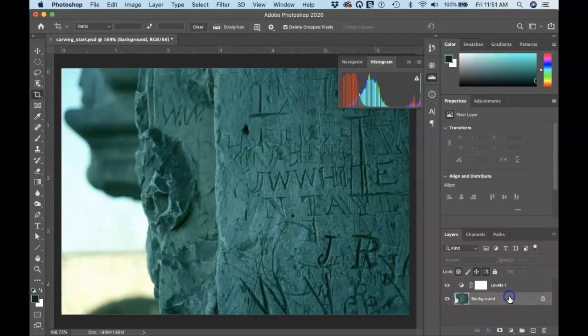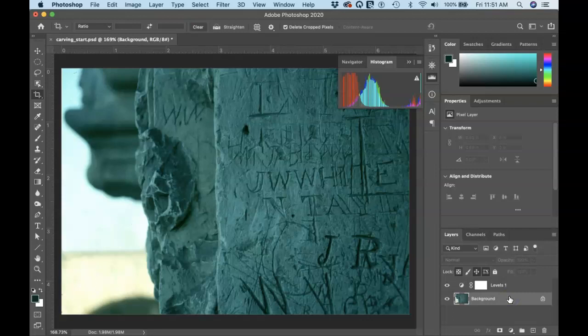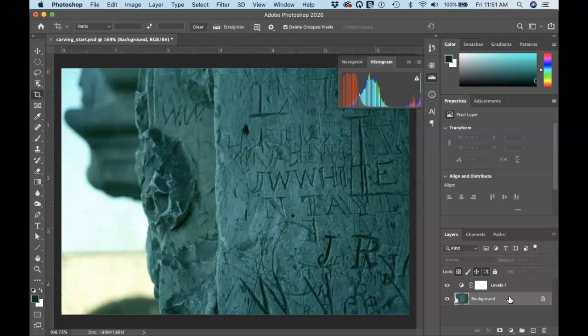Okay. So let's take a quick break. And in part two, we're going to turn our attention to getting that color just right. Okay. So more in a moment.